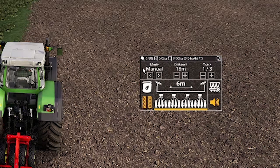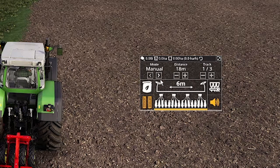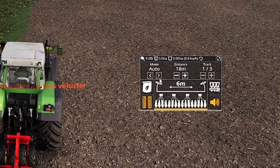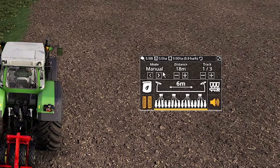Next, you've got the mode. We'll go through each of the modes in part two, but you've got manual, semi, and auto, which you can change through.